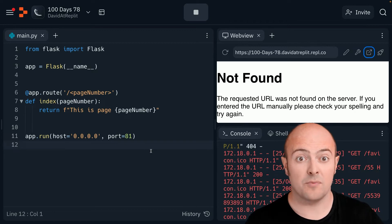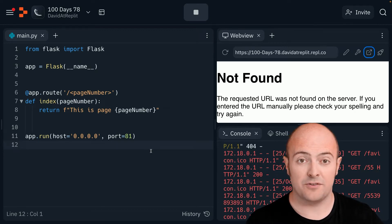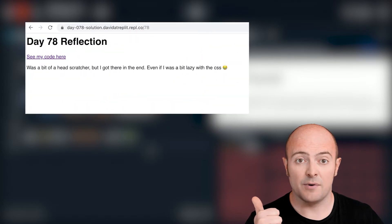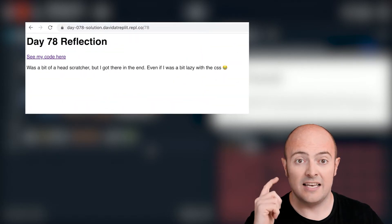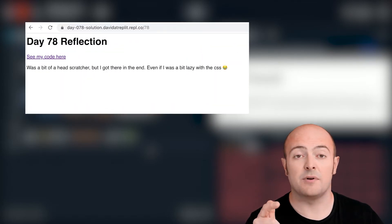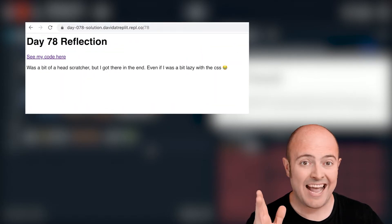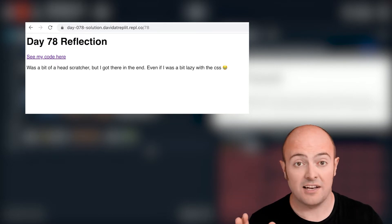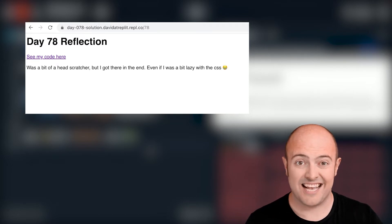What I want from you for every page for your template is the day number in a title. I would like a link to your REPL code and I would like some text with your reflections. Style it nicely with CSS.